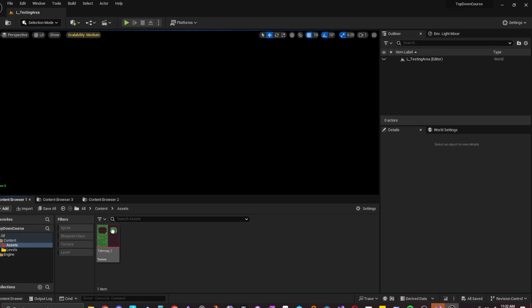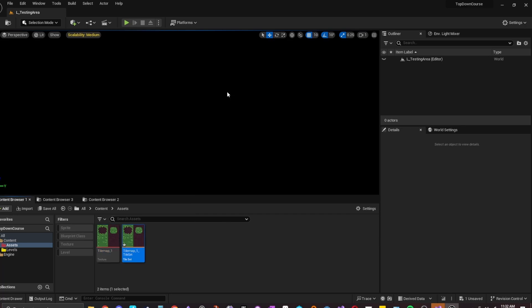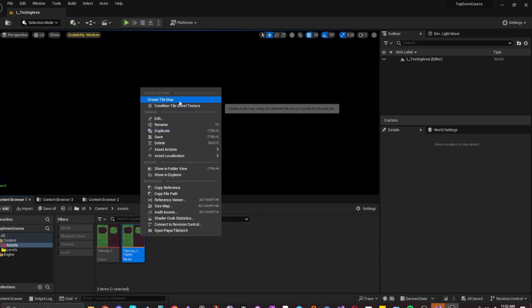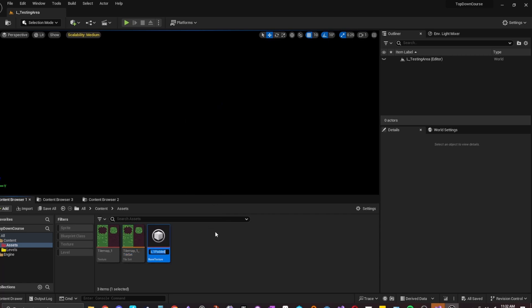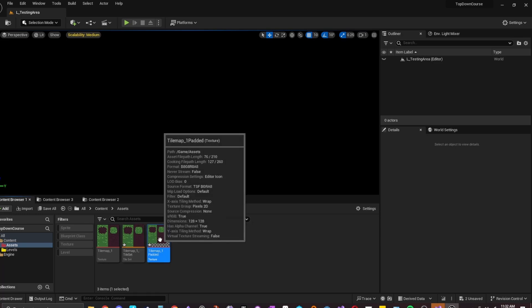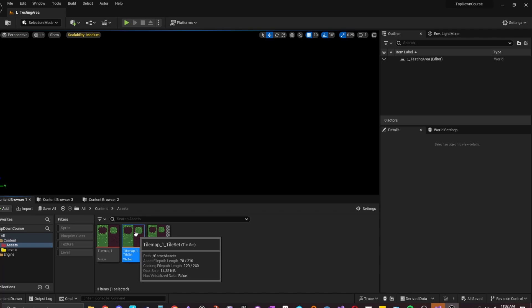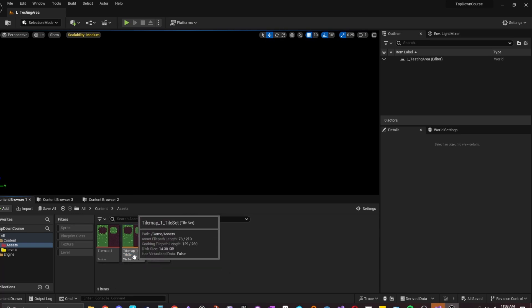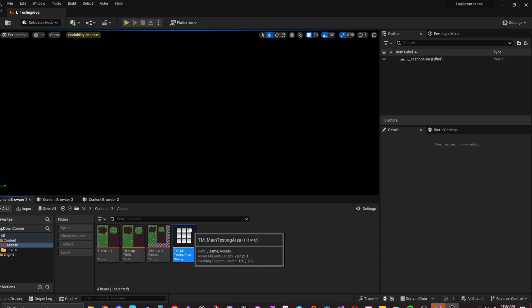So let's go ahead and right click sprite actions and create tile set. And save. And what you want to do here is right click it one more time. And what we're going to do here is click condition tile sheet texture. And you could just click off of that just like that. So what that does is that it applies padding on your tile set. Because Unreal has an issue where if you were to create a tile set, there's little lines that appear. So this is just preventing that. So you just want to go to the tile set one more time. Right click and then create tile map. And I'm just going to call it TM for tile map. Main testing area. You can call it whatever you like.